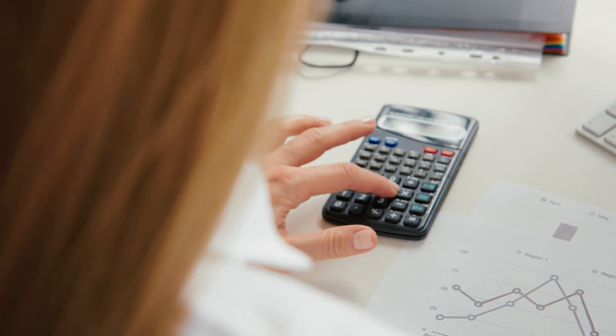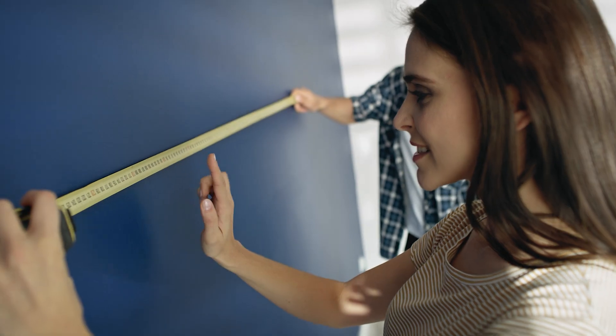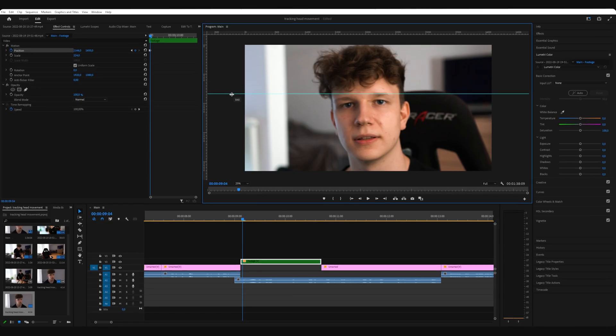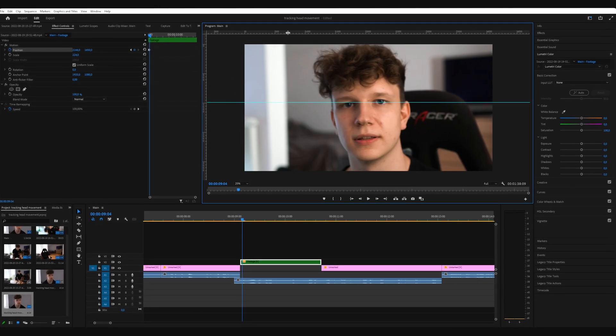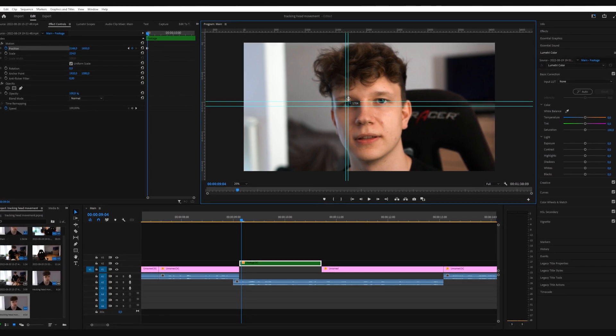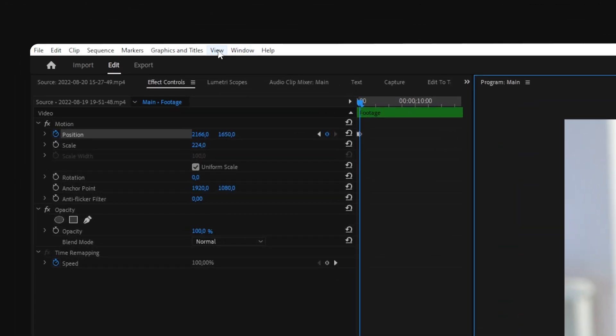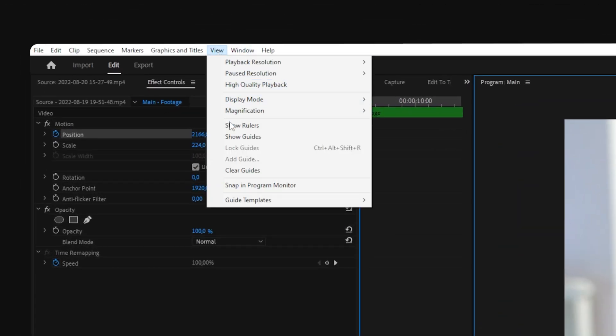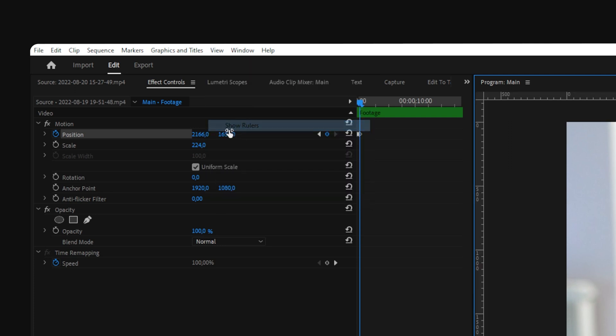To help you with that, you can use guides. Guides are these blue lines you can get by dragging from the rulers above or next to the image. If you don't see these rulers, just click on View and activate Rulers.